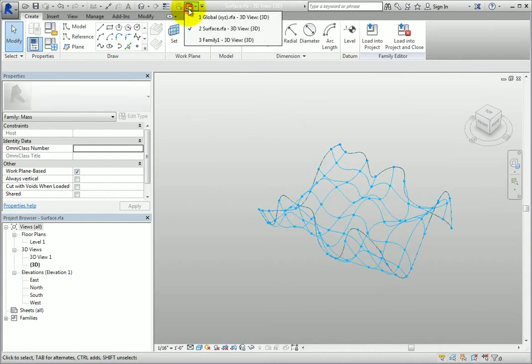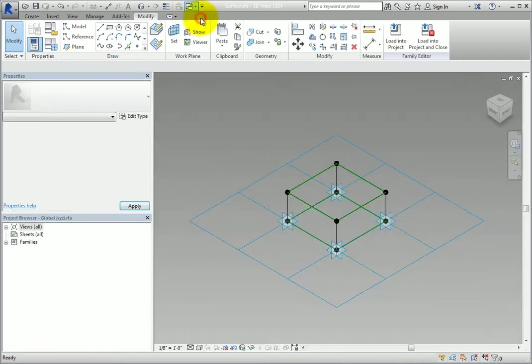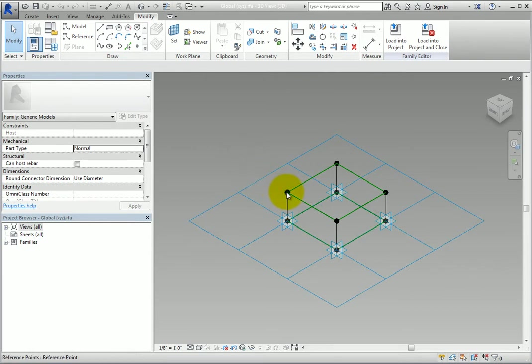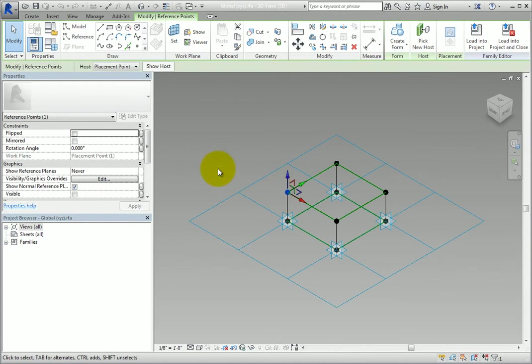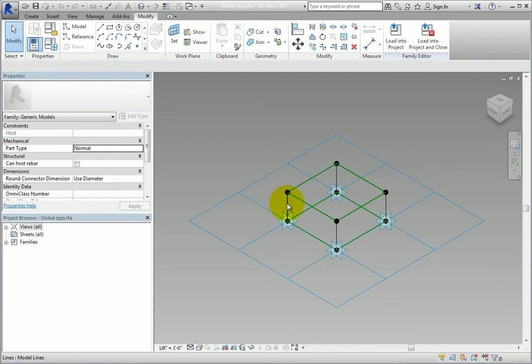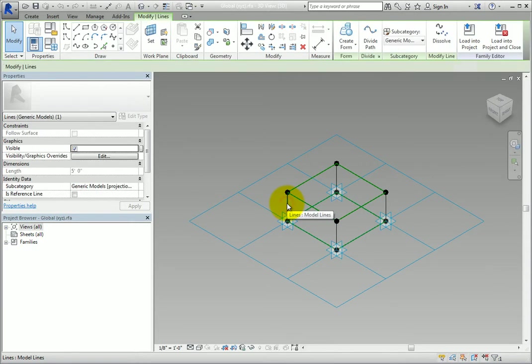The panel family is very simple. I started with the generic model pattern-based .RFT family template. Next, I created four reference points offset vertically from the adaptive points and created model lines vertically between them.